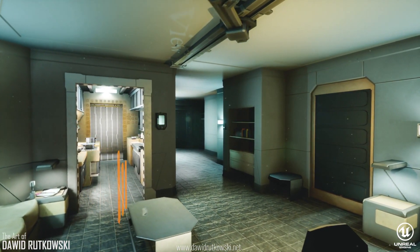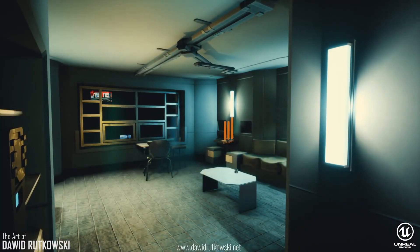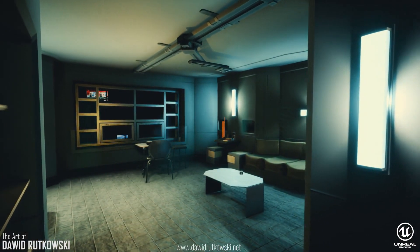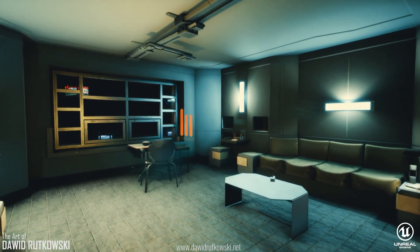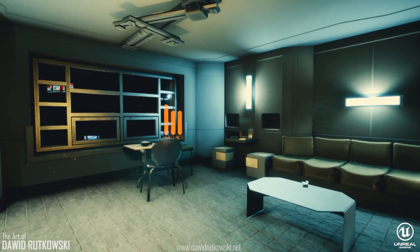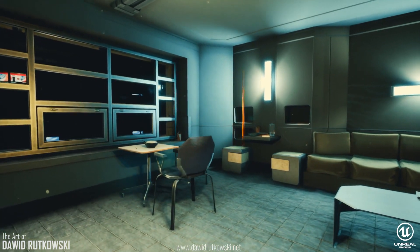Though it's not anything groundbreaking, it's a pretty cool apartment. If you've seen the film, you'll immediately notice the similarities between it and this remake.